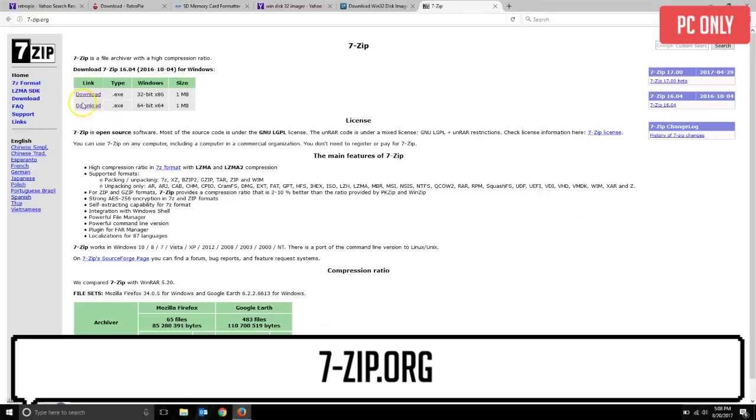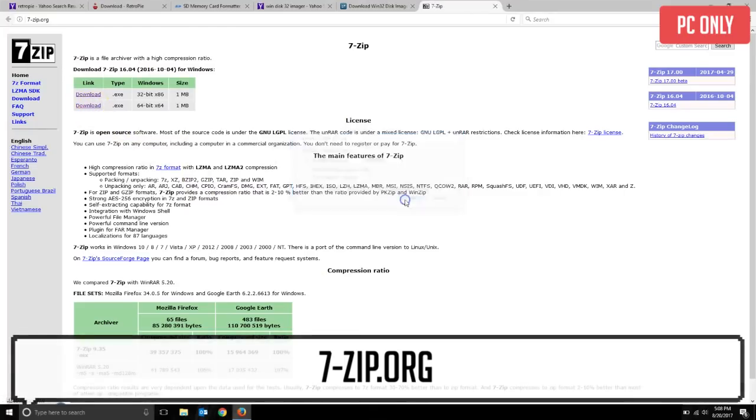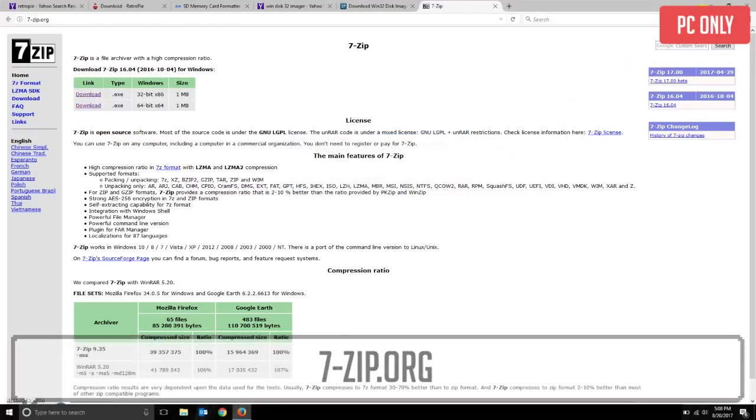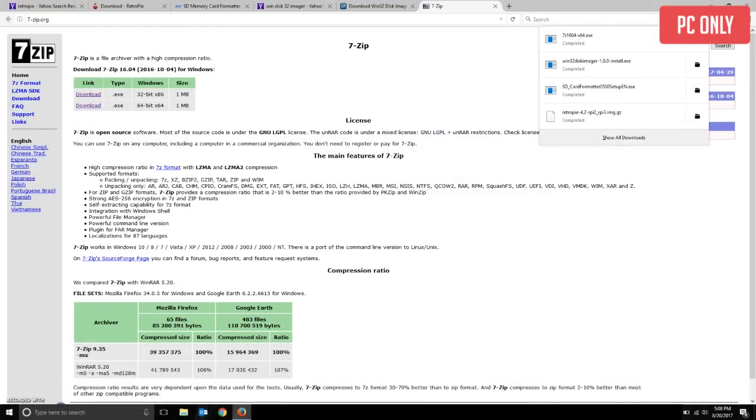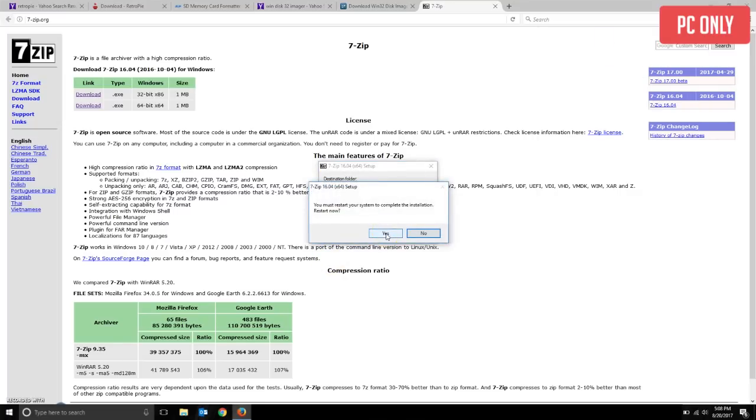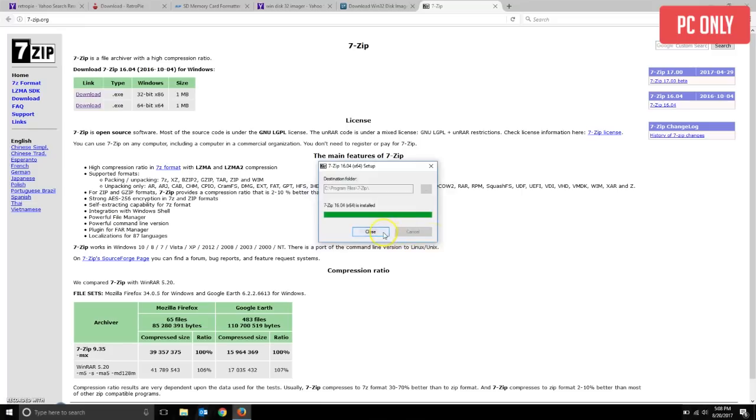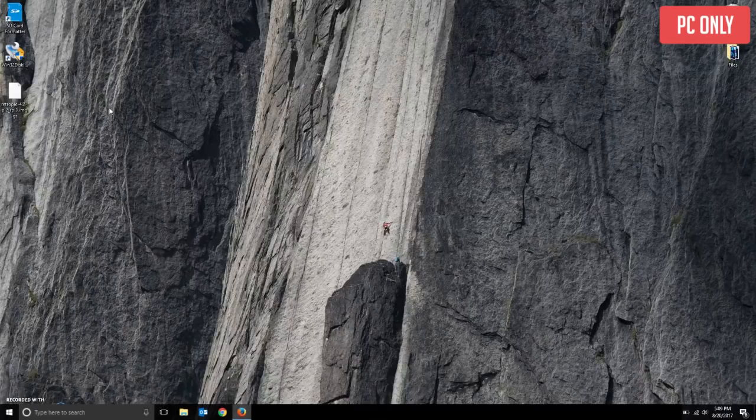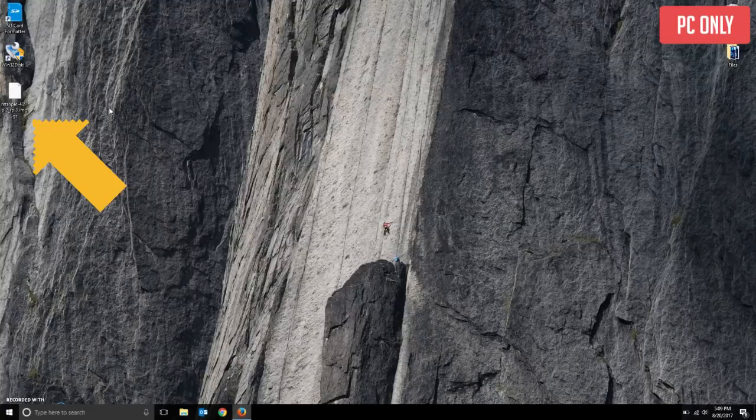Once that downloads, double click the .exe file to load the program and that's all you need there. Now just find the GZ file you downloaded from the RetroPie site.